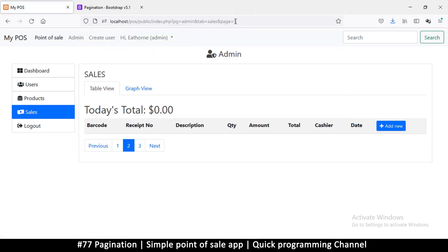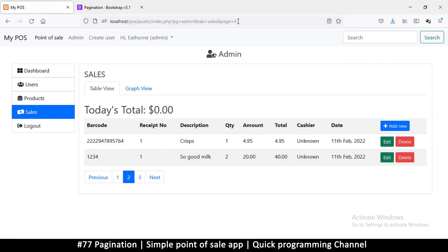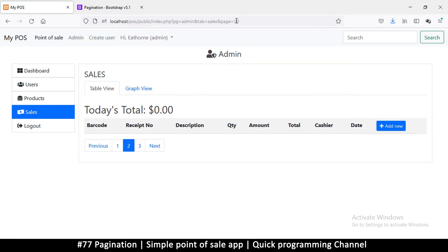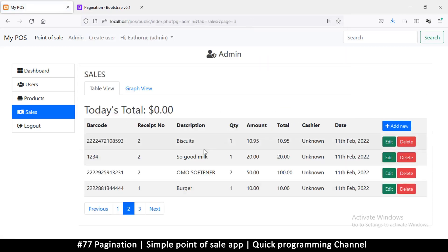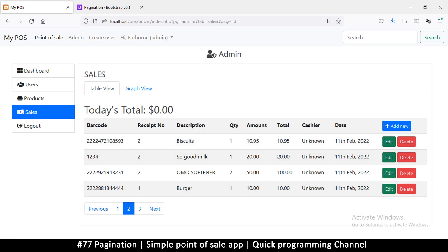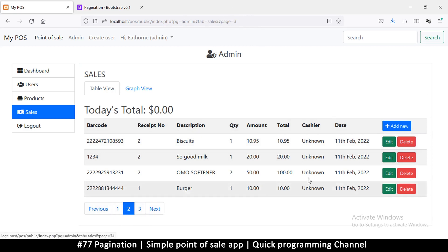Page 30 returns no results because there's nothing there. Page 4 and 5 have limited records, page 3 shows more. You get the idea — by changing the page number in the URL we can navigate between pages. The way to change the URL is through links, so we just need to make sure the pagination links point to the correct page numbers. We'll cover that in the next video.